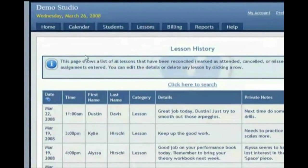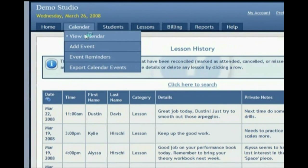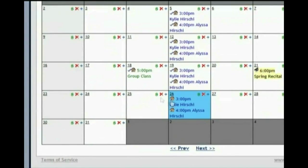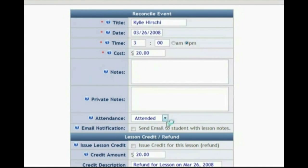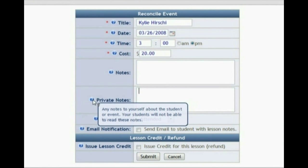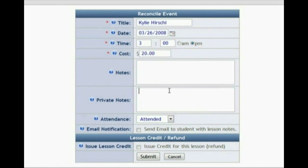By the way, on that calendar, after you teach each lesson, you have an opportunity to reconcile the lesson, and you can do these all at once, but here's how to do it one by one. You'll be able to put in notes about how the lesson went — for example, remember to practice your scales, or something to work on next time — and then you can put private notes just for you that your students won't be able to see. The great thing here is you can check the box to send the email to the student with lesson notes.